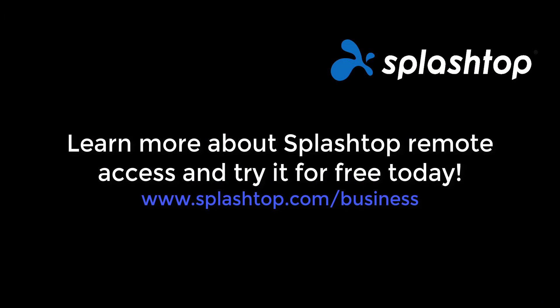Splashtop provides fast high performance remote connections and is very easy to deploy and use. Go to splashtop.com slash business to learn more and try it out for free today. Thank you for watching. Bye-bye.